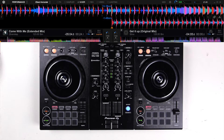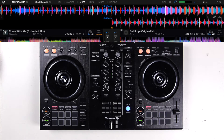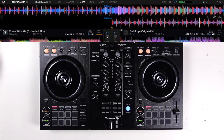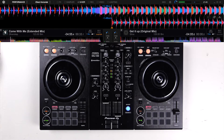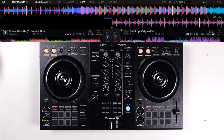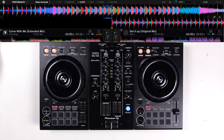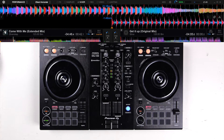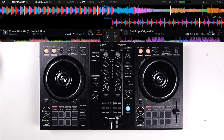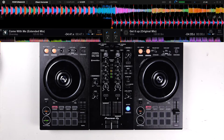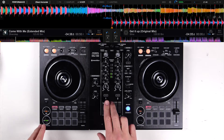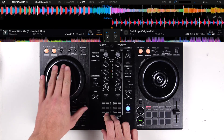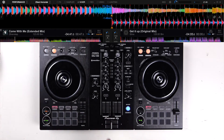Every track is different. Let the track run for up to 50 seconds. You now hear that the intro has ended around 37 seconds. Immediately after the intro is finished, the break in the track starts.